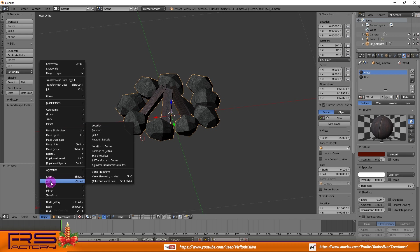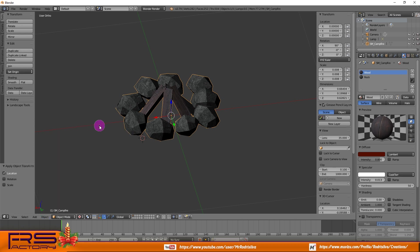If not, correct this by applying location, rotation and scale as shown here.